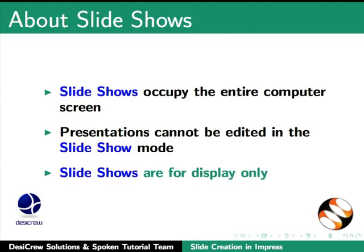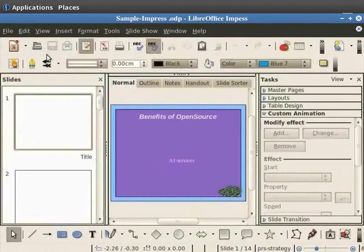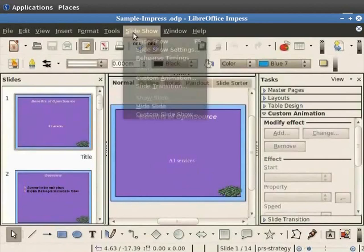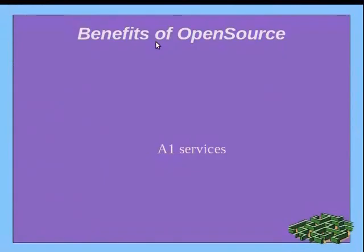Open the presentation sampleimpress.odp. Let's view this presentation as a slideshow. From the main menu click on slideshow and then on slideshow. Alternately you can use the function key F5 to start the slideshow.